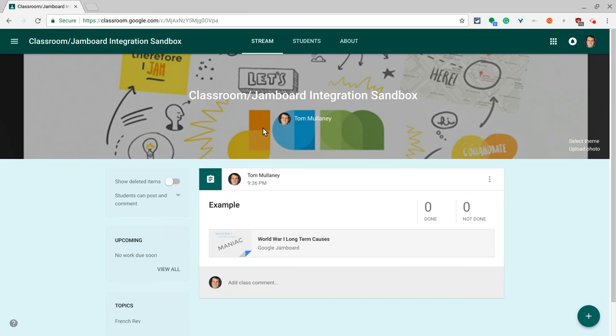Hi, I'm Tom Malini here today to talk to you about Google Classroom and Google Jamboard, specifically how to use Google Classroom to make a copy of a jam for each student. Yes, it is possible. How great is this?